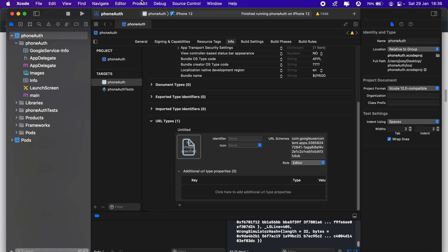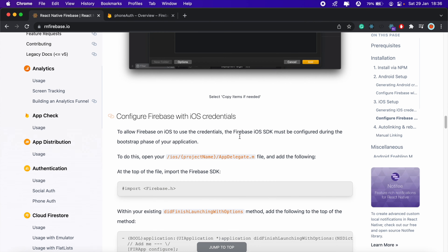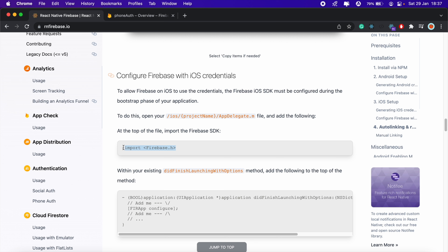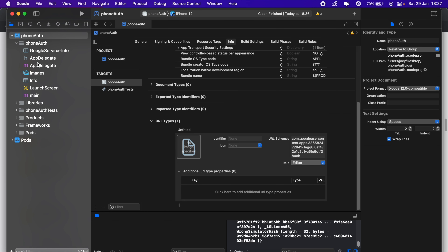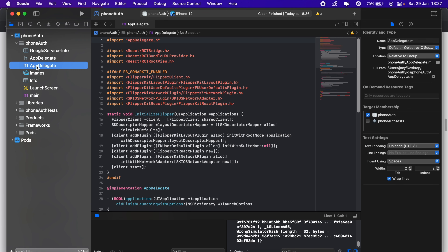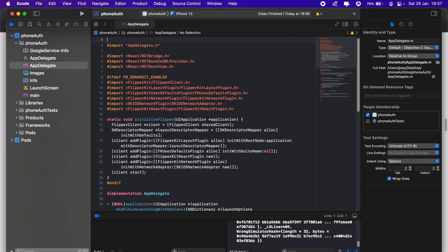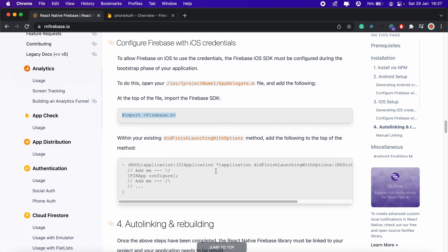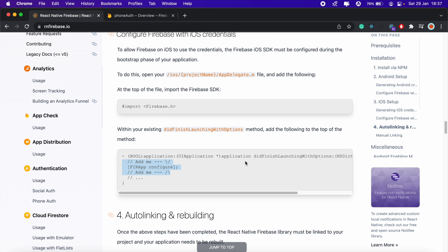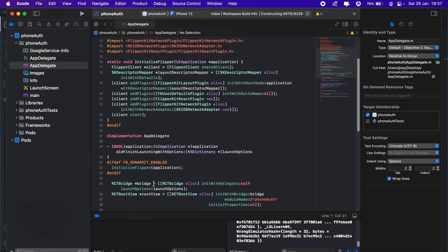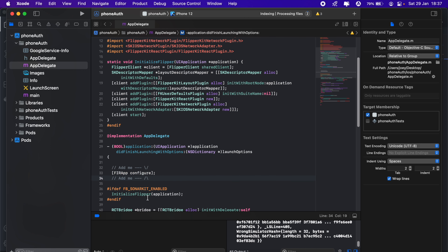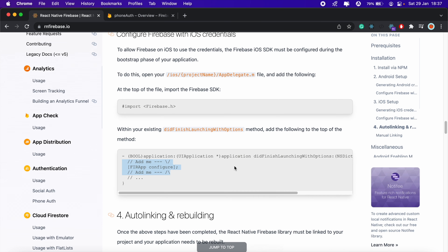We should be good from here, so we'll clean the project and continue with the setup. Next we need to add an import line to our AppDelegate.m file. Back in Xcode, open AppDelegate.m, add the import at the top, then copy the required snippet and add it to the 'didFinishLaunchingWithOptions' method. Save and close that.